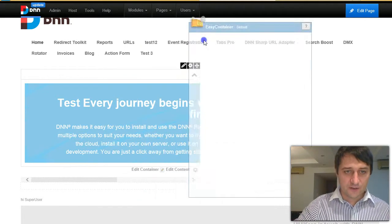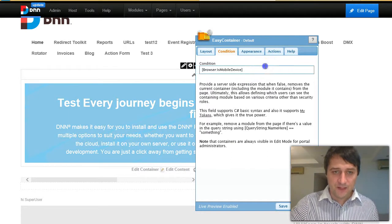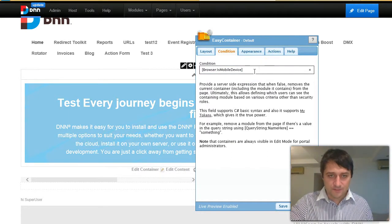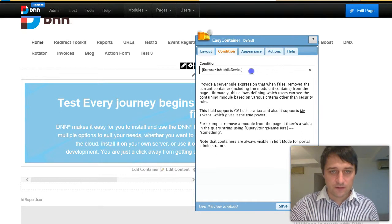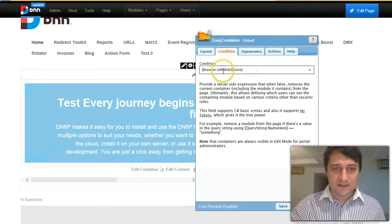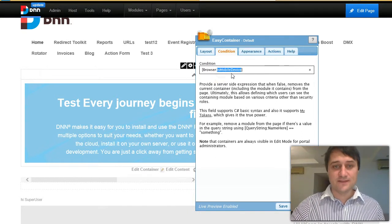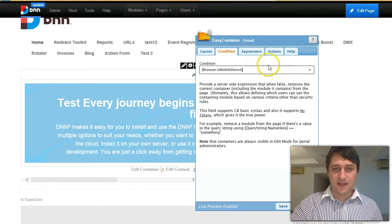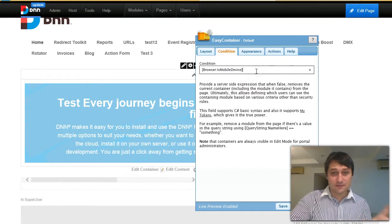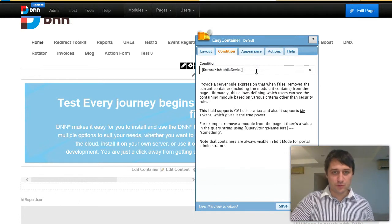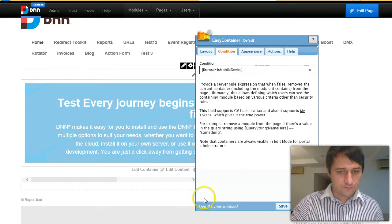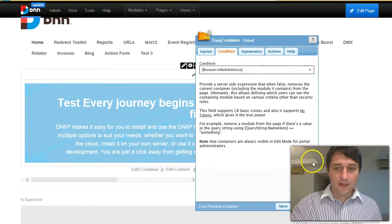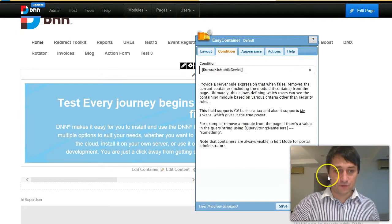So here in server conditions, I already had a test here. So basically this is a token that comes with my tokens that says if browser is mobile device. If it's mobile device, then this module will show, otherwise it will not show.